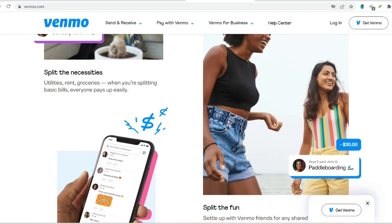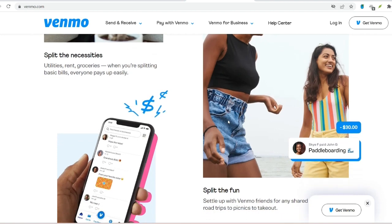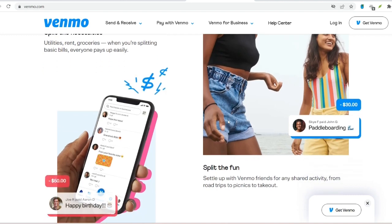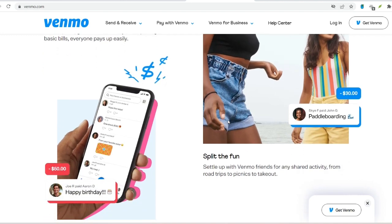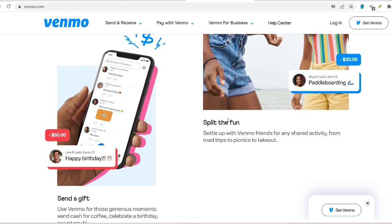There are three primary ways for someone to send you money on Venmo. Username: every Venmo user has a unique username. Share your username with the person sending you money, and they can simply search for your username within the Venmo app and initiate a payment.